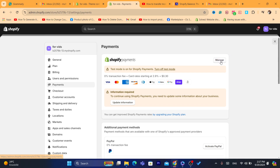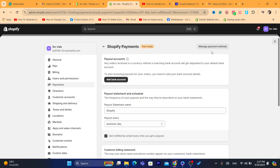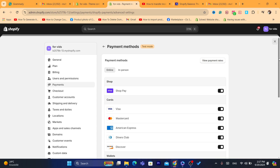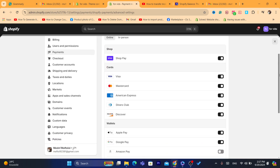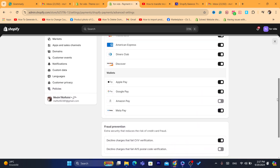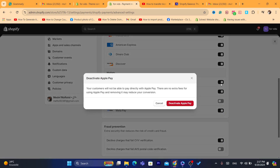Here you will see Shopify Payments. Click on Manage in the top right, then click on Manage Payment Methods. If you scroll down, you will find Apple Pay.